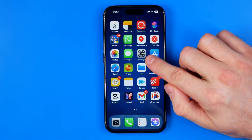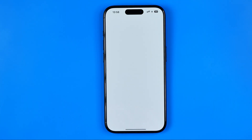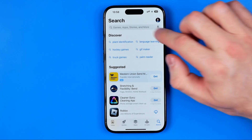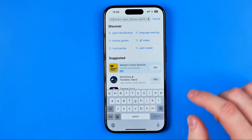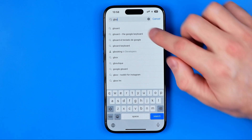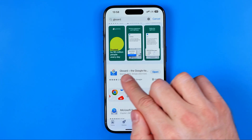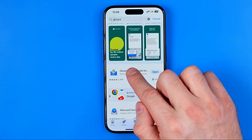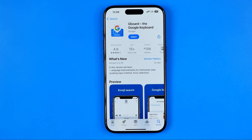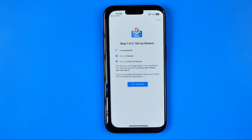First we need to head over to the App Store and then search for Gboard. That's how we can easily find the Gboard app. Then just download this app to your iPhone and then open it up.